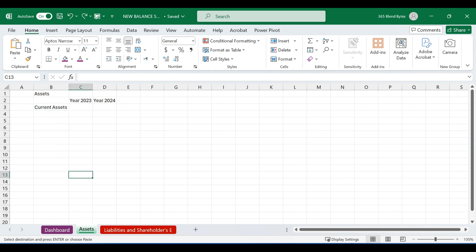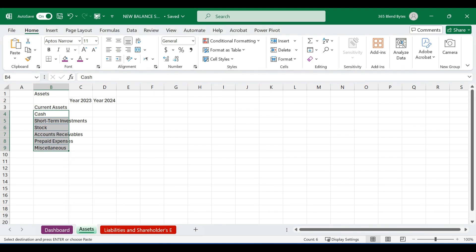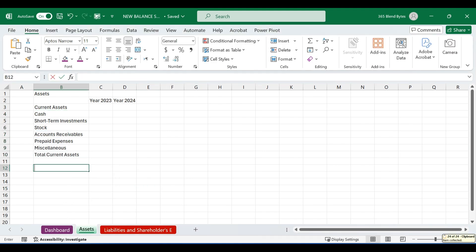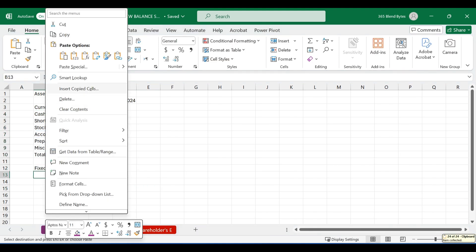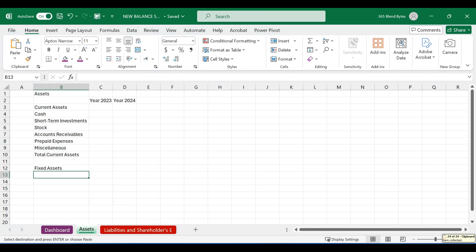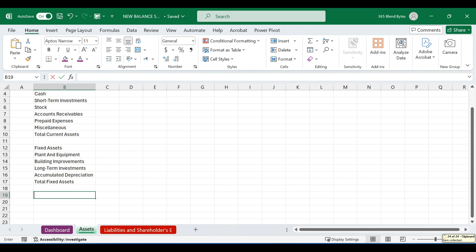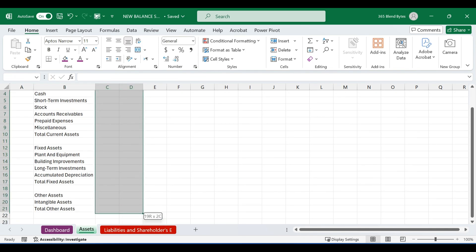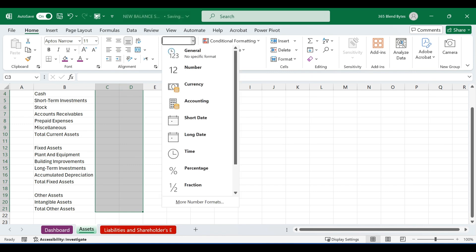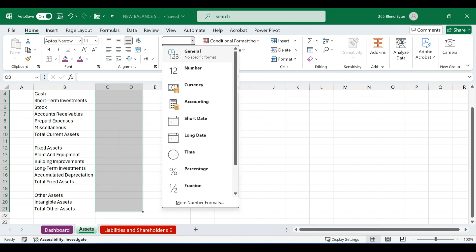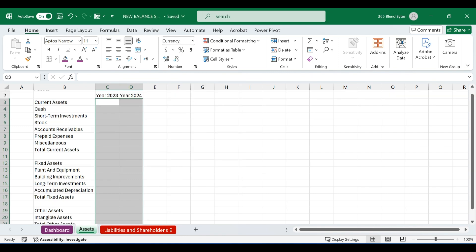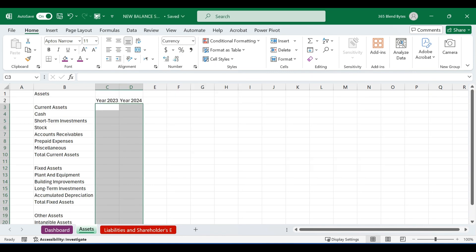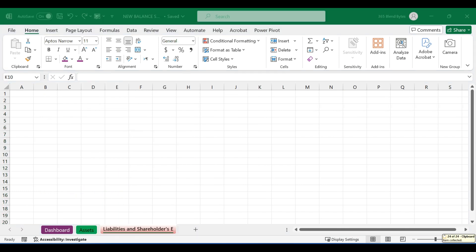To save time, I'll paste the necessary fields such as current assets, fixed assets and other assets in column B without manually typing them in. Select the cell range in columns C and D. Then, go to the home tab, click on the number group, and format the selected cells to currency or accounting.